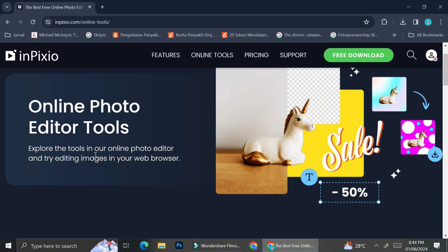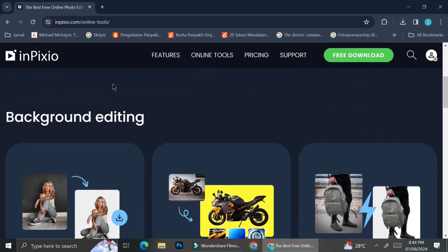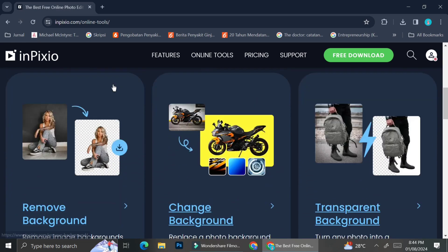So today we're going to try some of their online tools and I'm going to show you one by one how to use it and how they work.